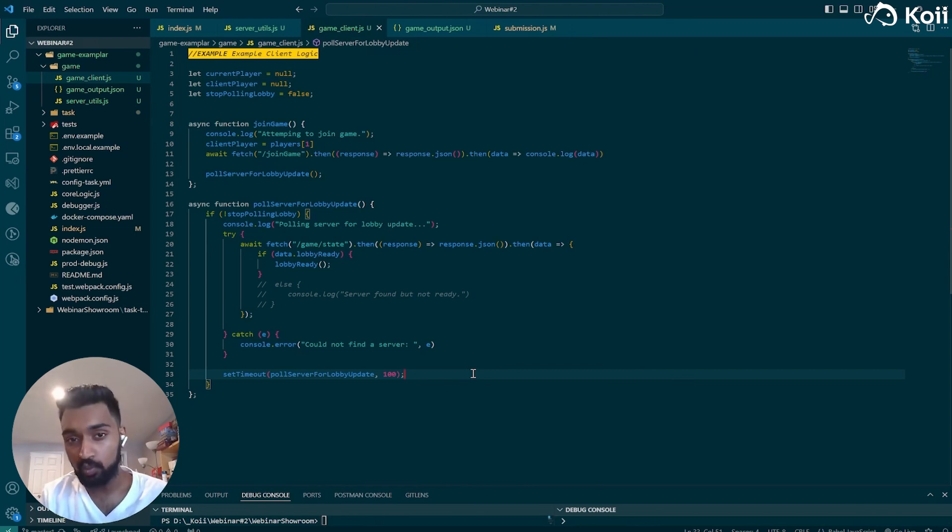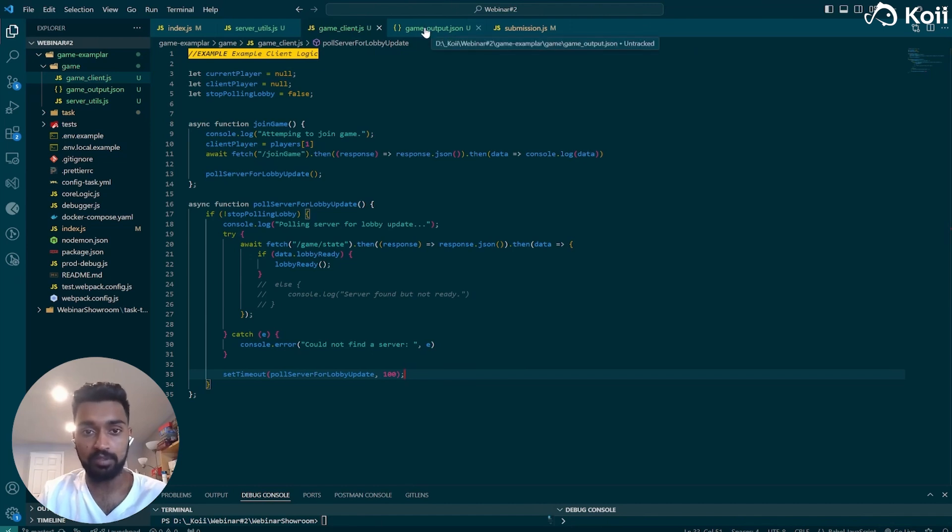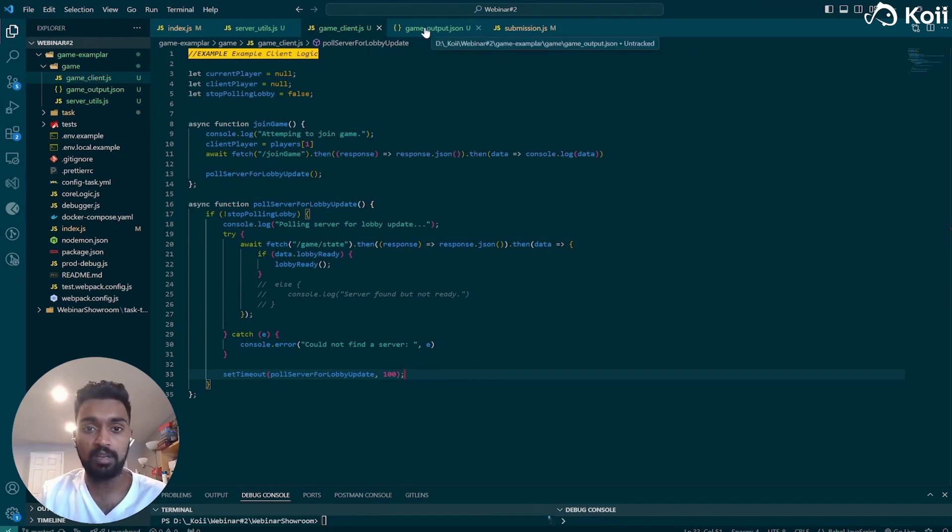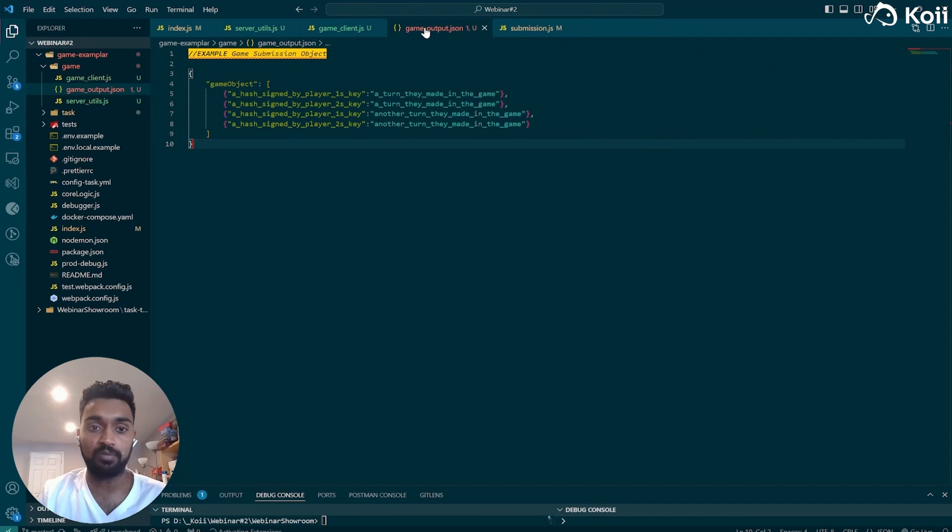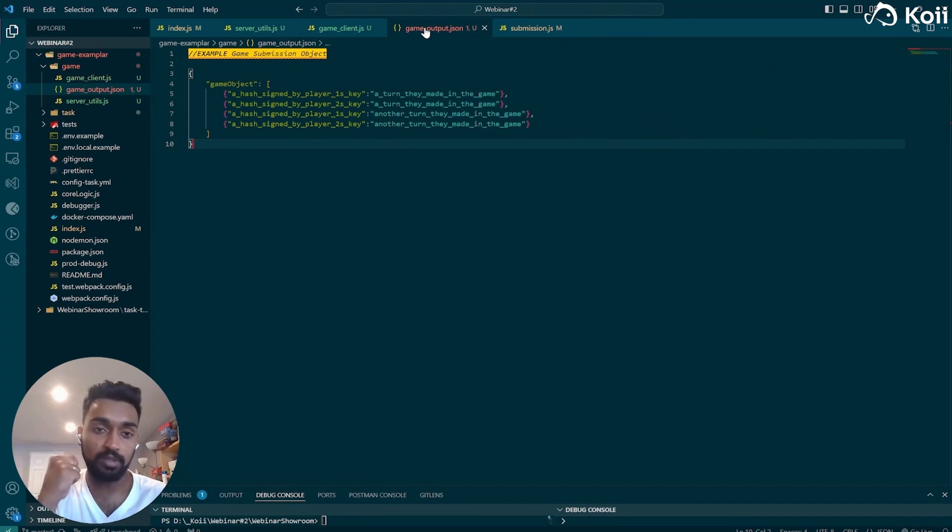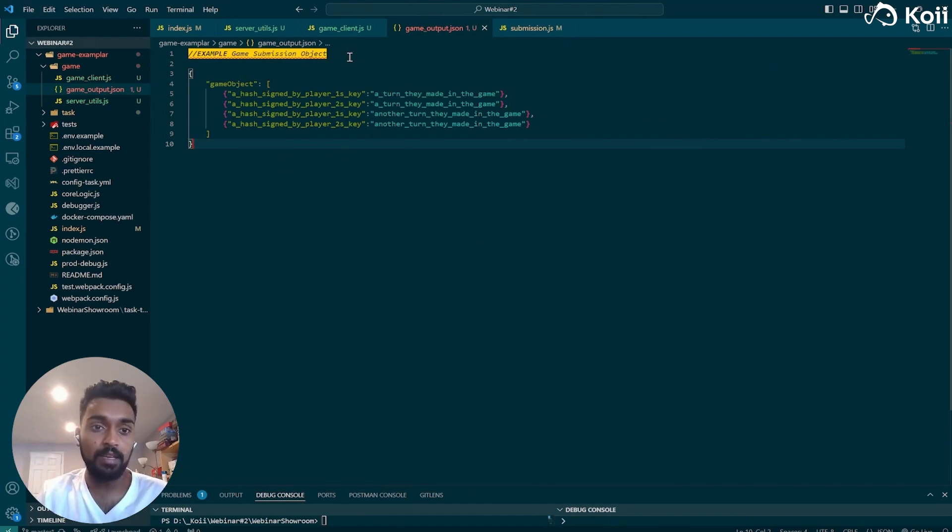We're currently working on socket architecture to handle those kinds of things. But for now, we're limited to this HTTPS, sort of calling sort of architecture.